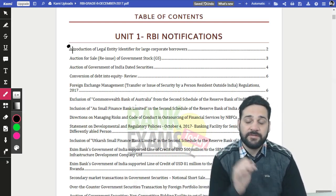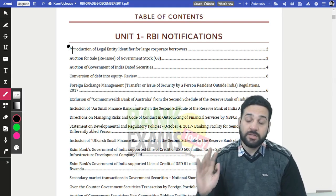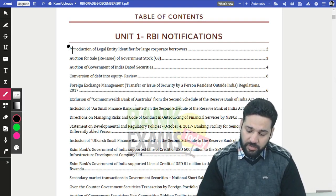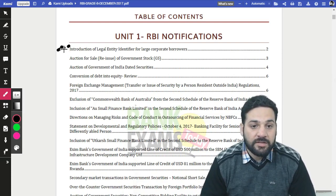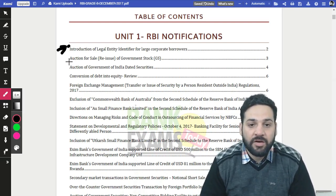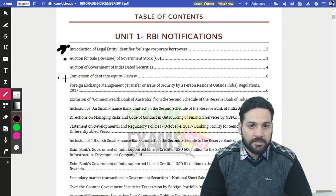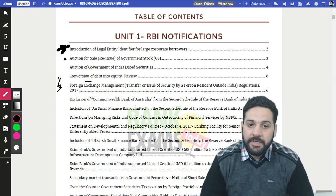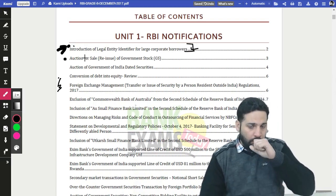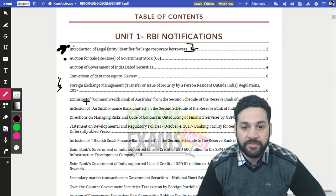If you start reading RBI notifications from November, things will be easy because you'll be reading them for a year — which is more than enough. Topics include: introduction to the Legal Entity Identifier for large corporate borrowers, the auction and sale of government stocks, and conversion of debt into equity review — all very important topics.